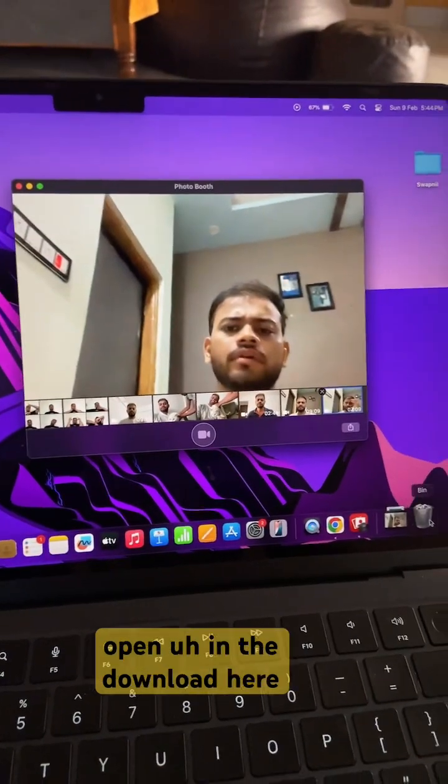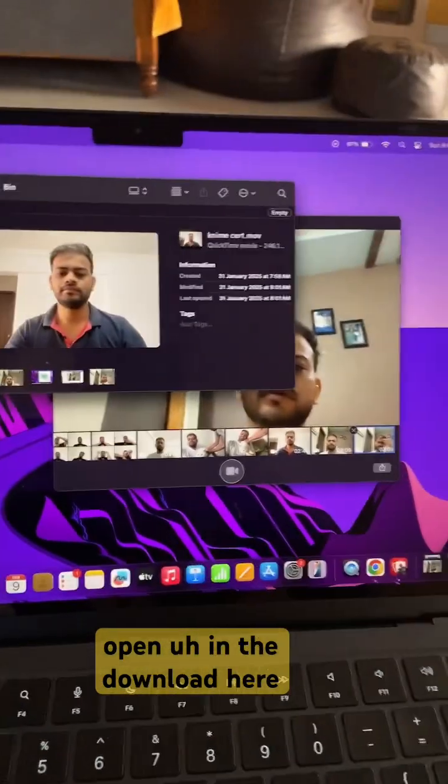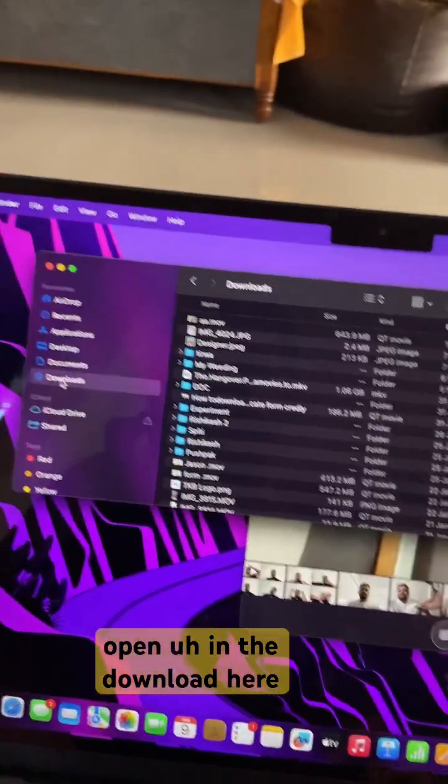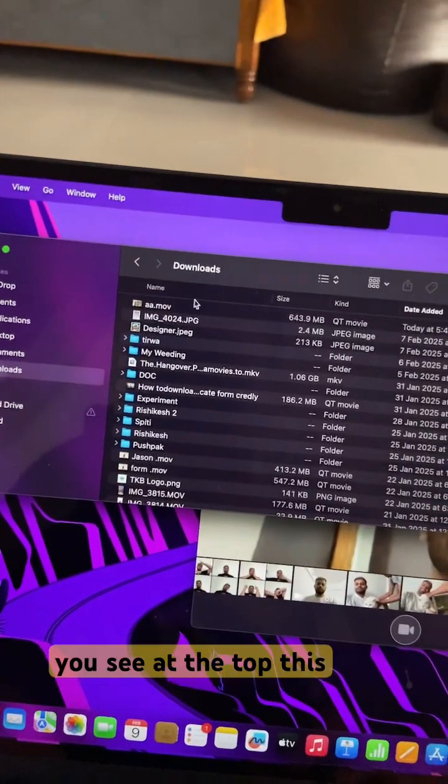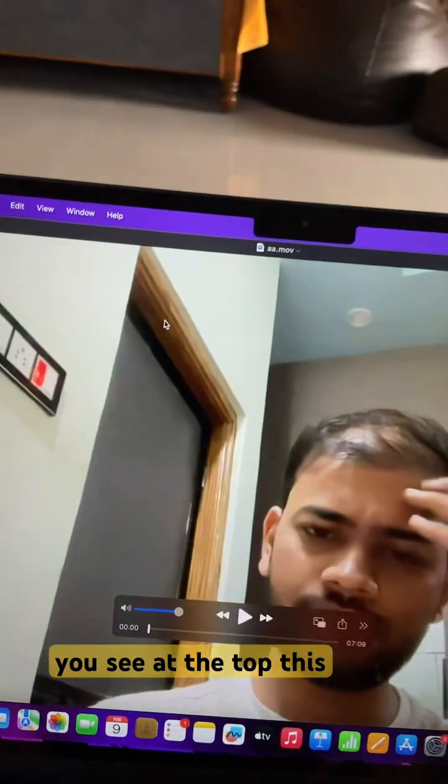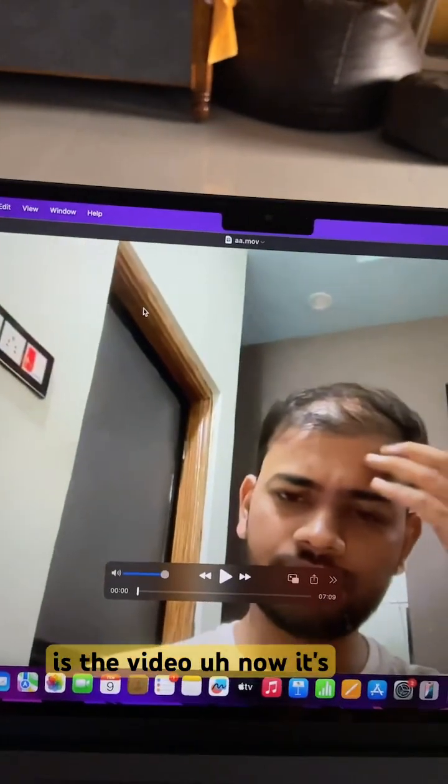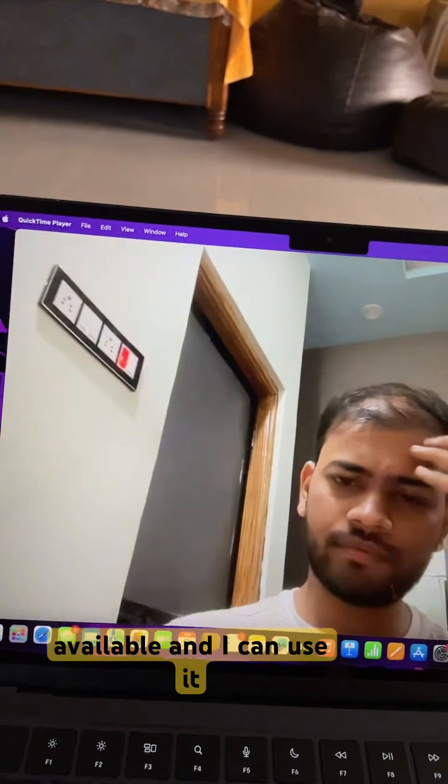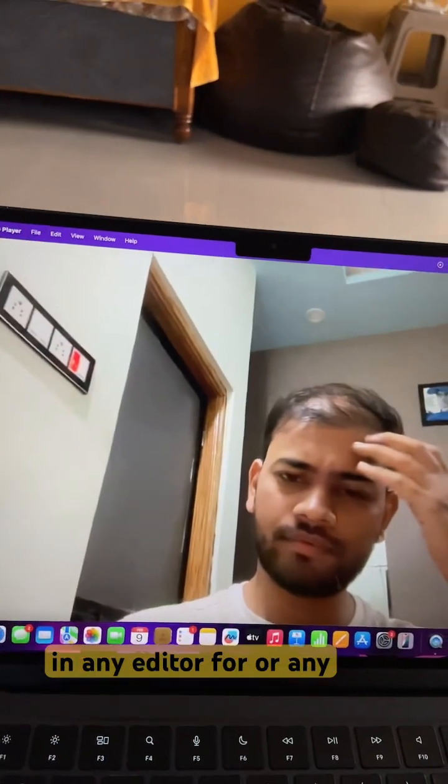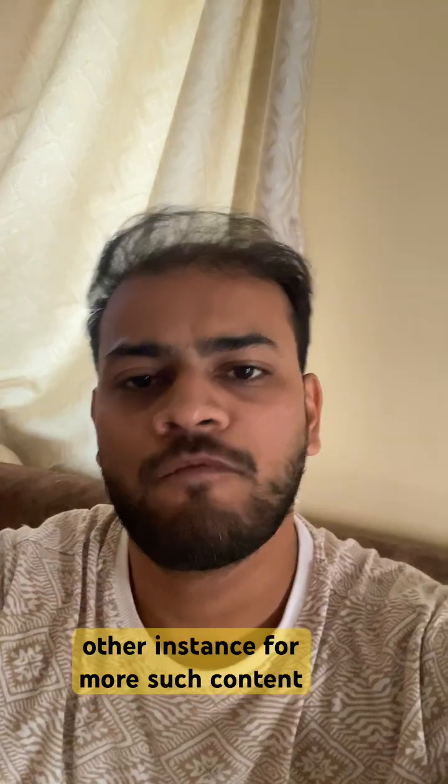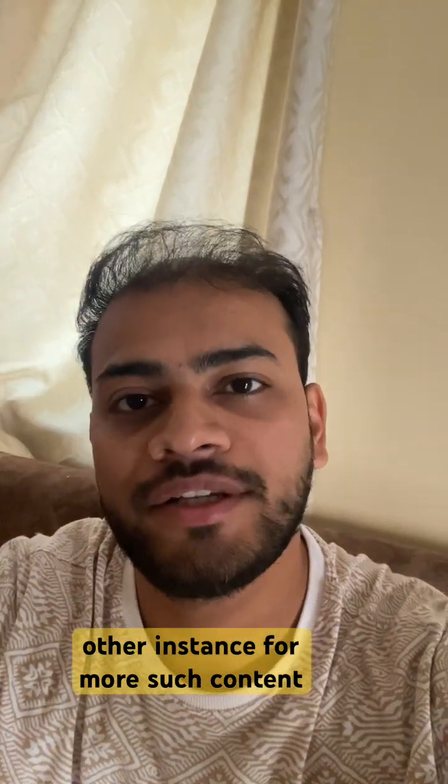So if I open the download folder, here you see at the top this is the video. Now it's available and I can use it in any editor or any other instance. For more such content, do like, share, and subscribe to Technical Knowledge Beta Shots.